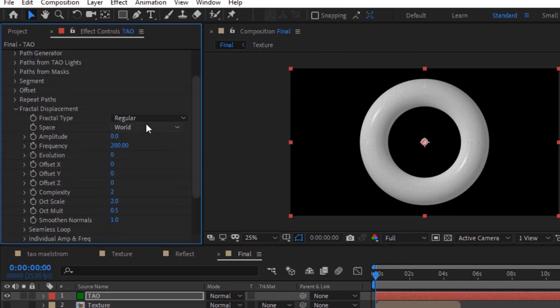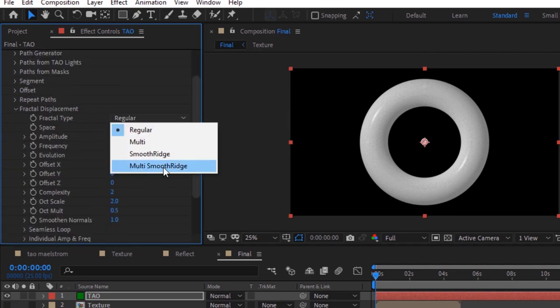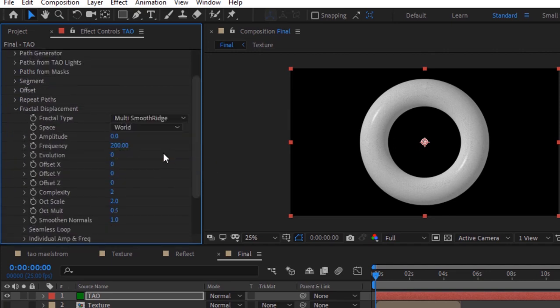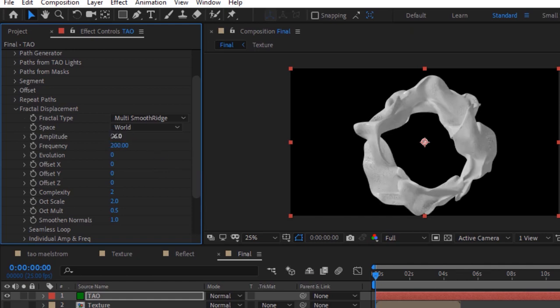Go to fractal displacement. Change fractal type from regular to multi-smooth ridge. Change amplitude to 56 and frequency to 100.